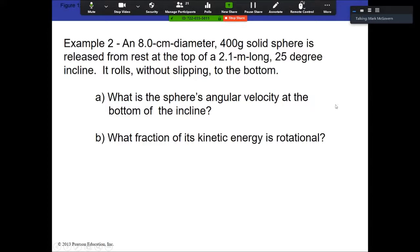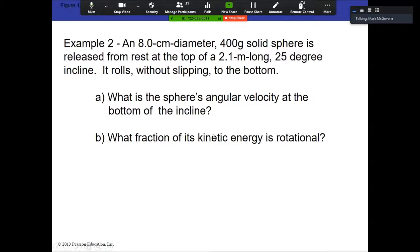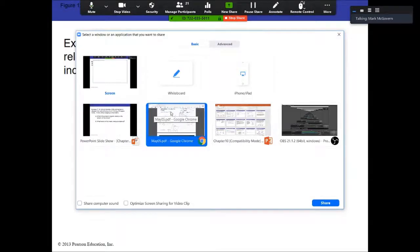Now here is a more straightforward problem with actual numbers. We have a solid sphere rolling down an incline. We want to know how fast it's moving at the bottom and what fraction of the kinetic energy is in the form of rotation versus translation.